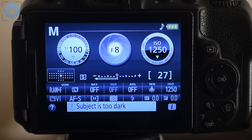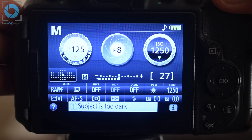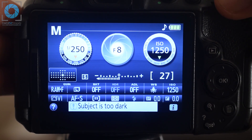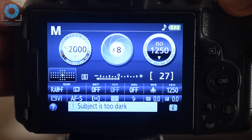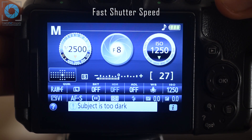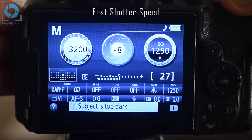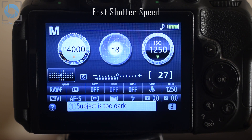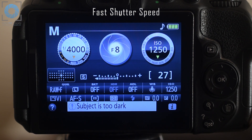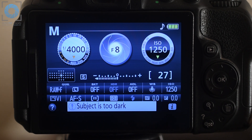If we rotate the command dial to the right, the shutter speed fraction keeps changing — the denominator keeps getting bigger, which means the fraction gets smaller and the shutter speed gets faster. Whenever you increase the denominator value, you're making your shutter speed faster, meaning the duration between the opening and closing of the shutter will be very small. That's why it's called fast shutter speed. On most cameras you can go up to 1/4000th of a second, and on some cameras even up to 1/8000th of a second.